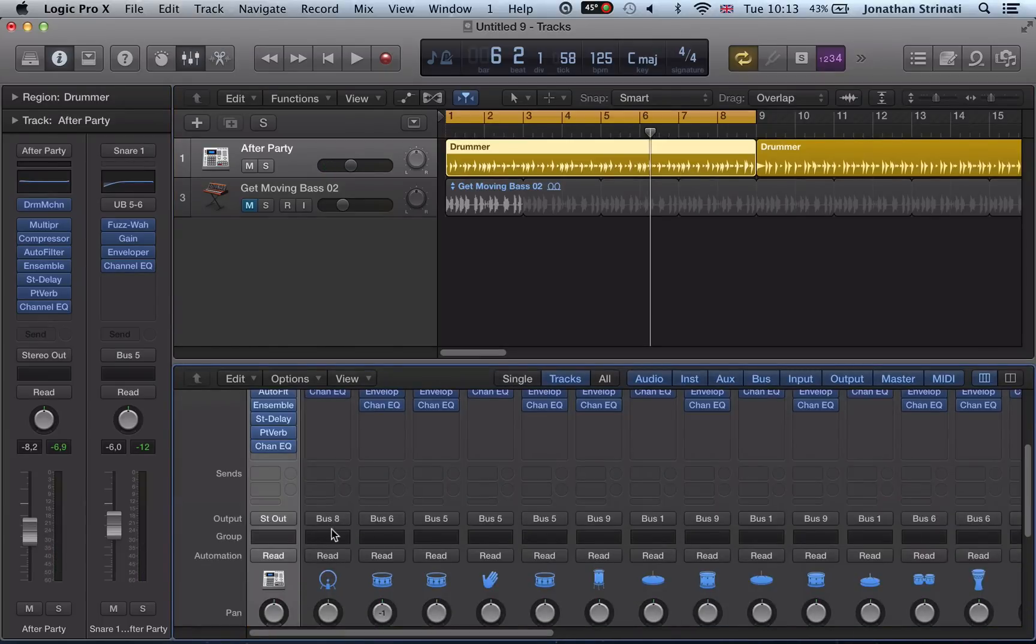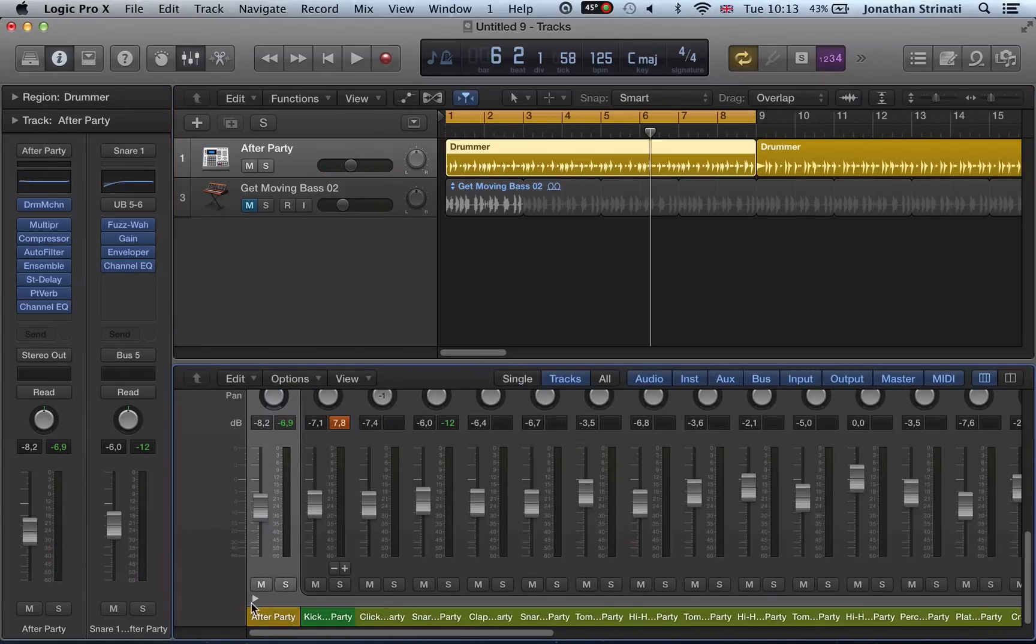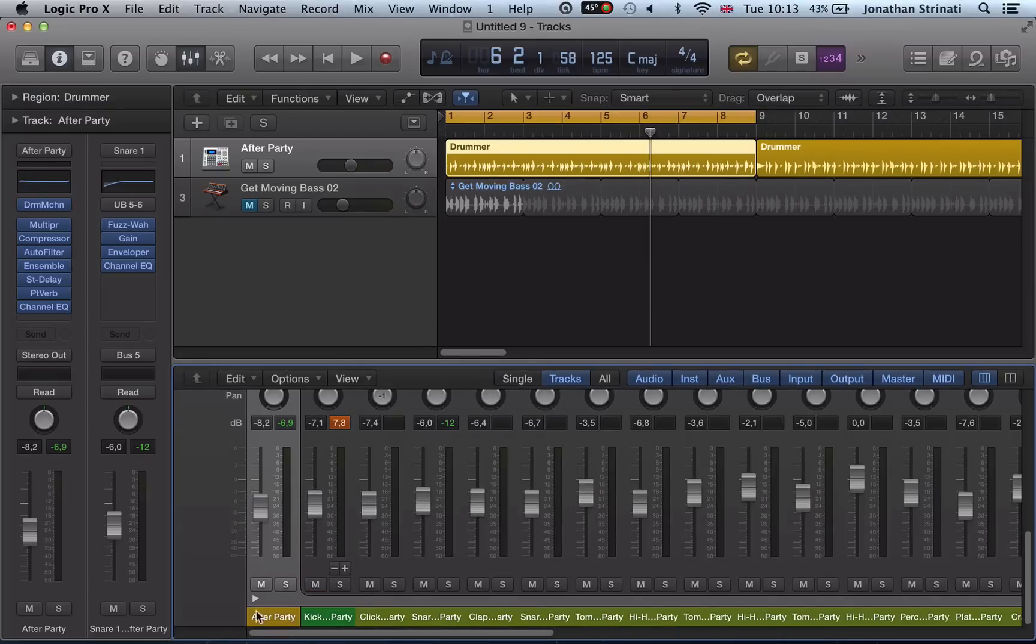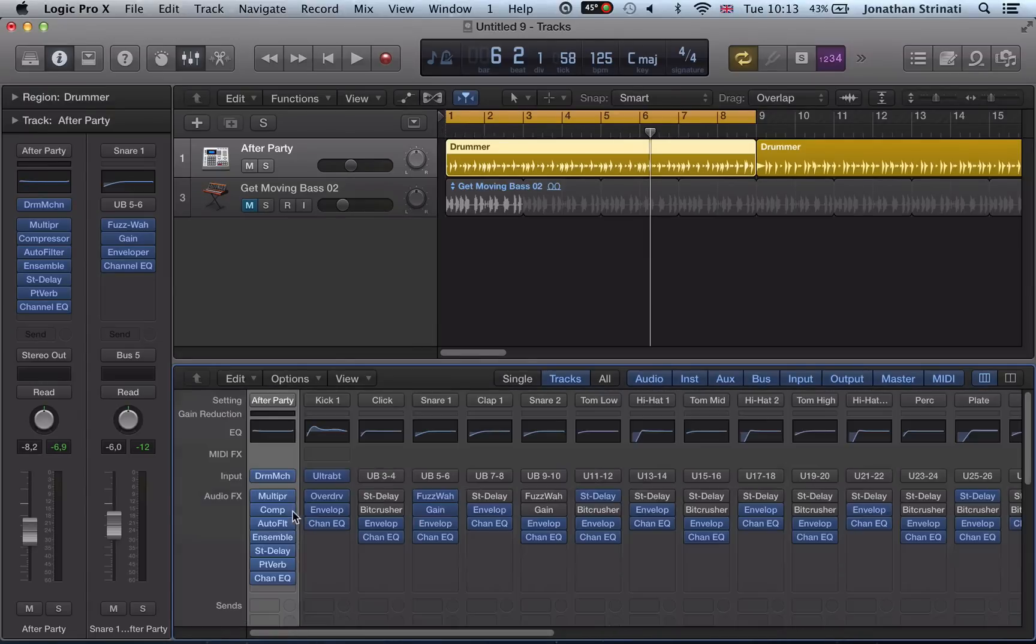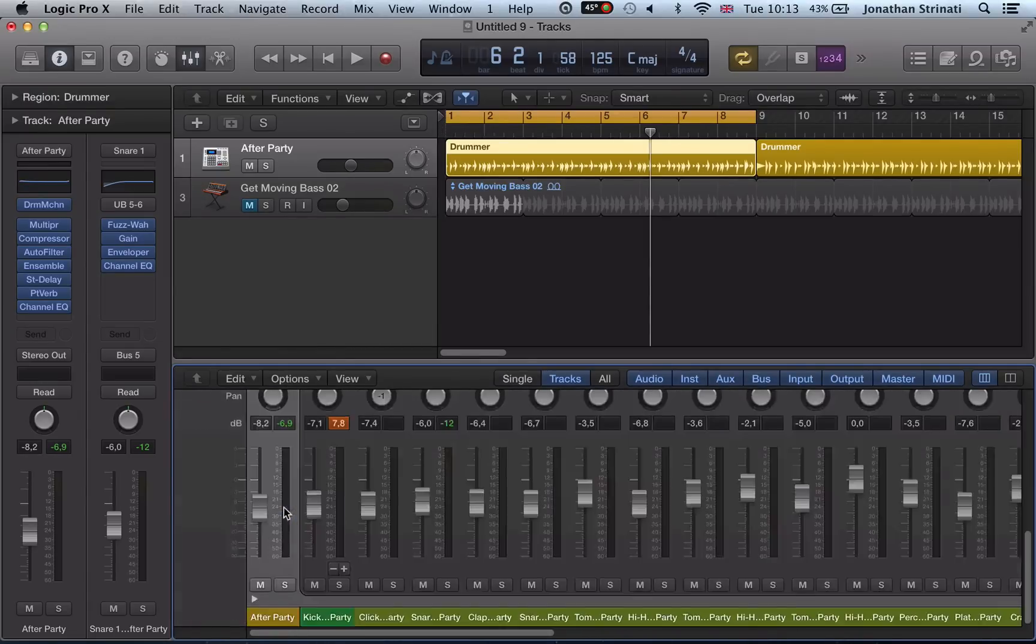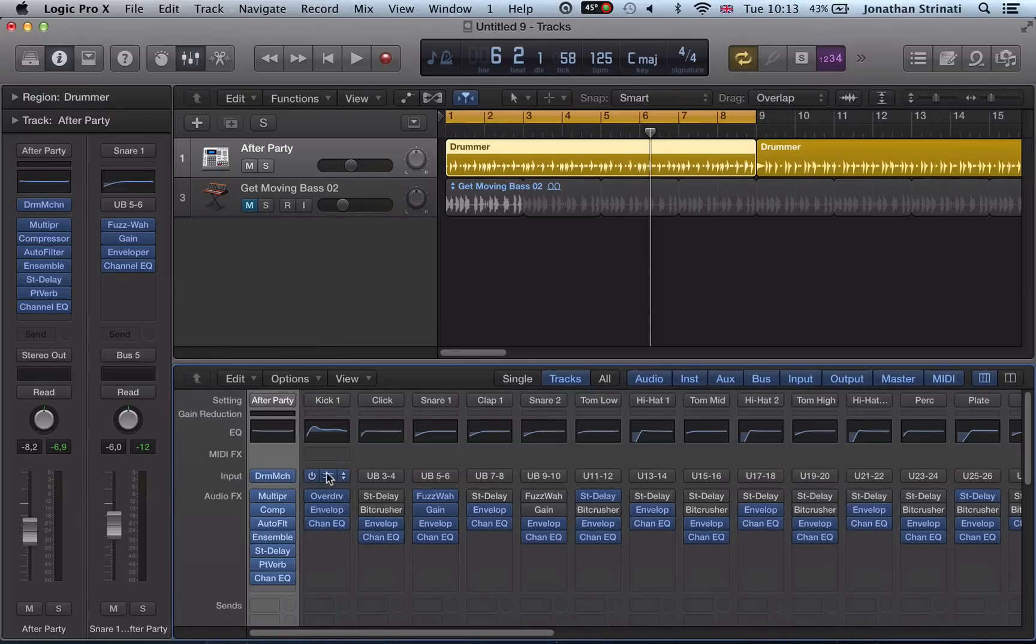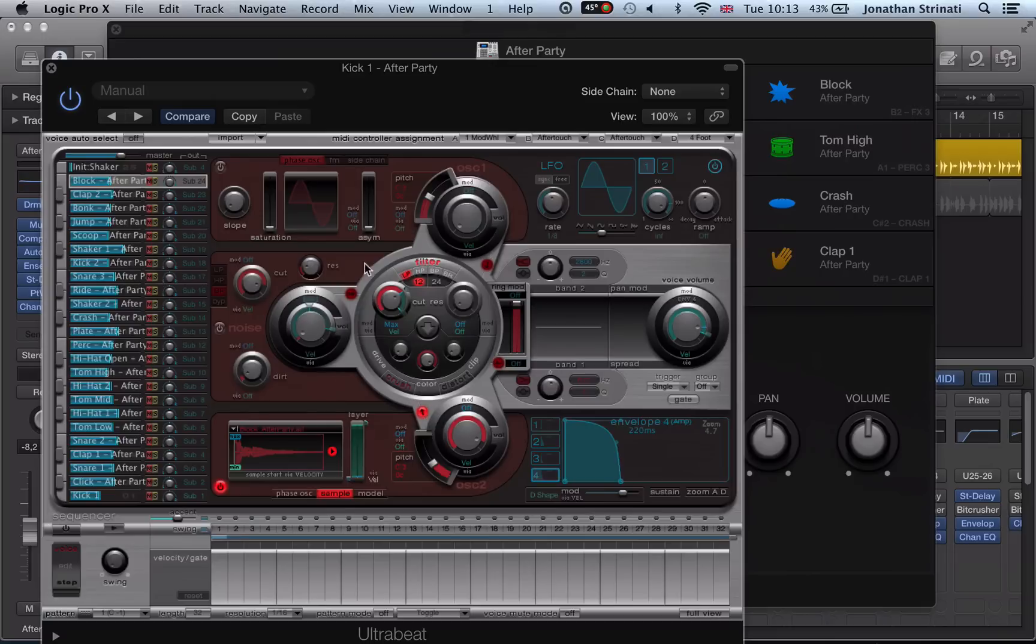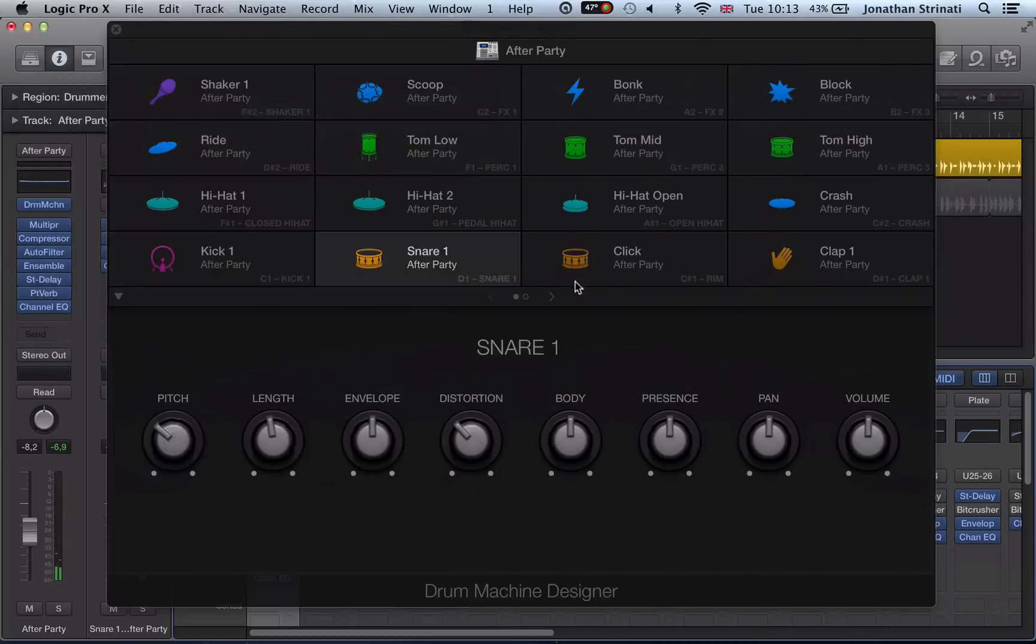And the drum machine designer is actually ultra beat. So if we look in here, we open up our mixer, and you can see we open up this drum machine designer here. We can see ultra beat is in here and that's actually triggering all the sounds. We're going to look at ultra beat in a bit more detail in one of the later videos. But you can see you have all these controls for each one of these drum sounds as well to really customize them even further.